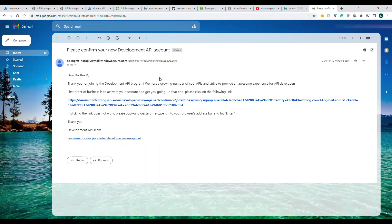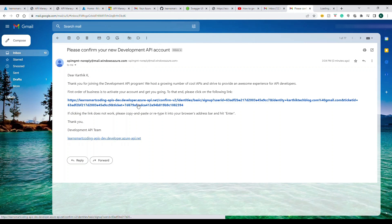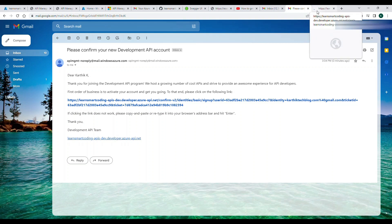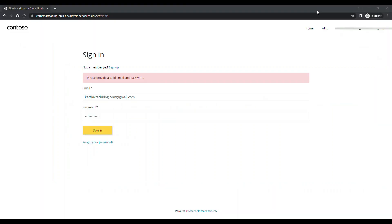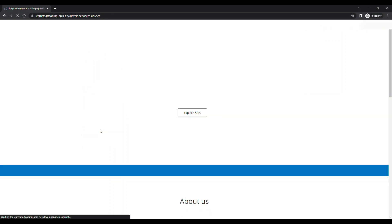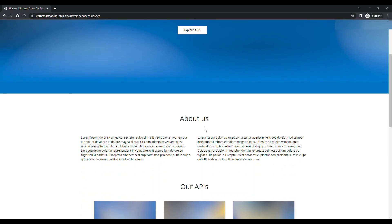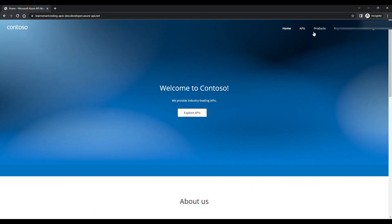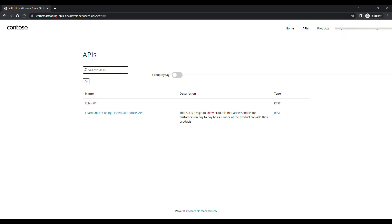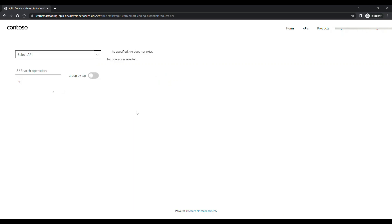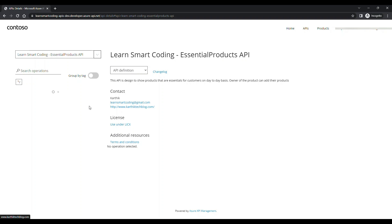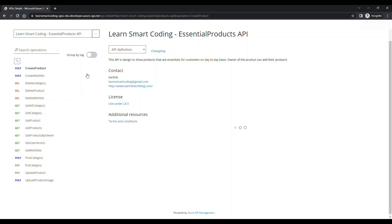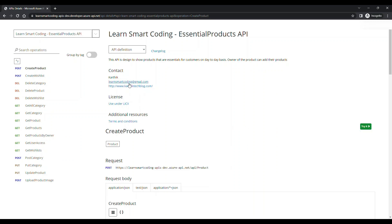In my Gmail, I received a confirmation email from the portal. I click the confirmation link. Once confirmed, I go back and sign in — and now it lets me in. I click on APIs in the top navigation and can see the API listed. Clicking on it shows all the API details.